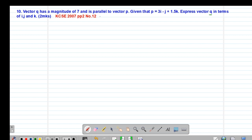The key point is that the vectors are parallel, which means that one of the vectors must be a scalar multiple of the other vector. Because we are given the magnitude of vector q, we are also going to find the magnitude of vector p so that we find the scalar multiple between these two vectors.